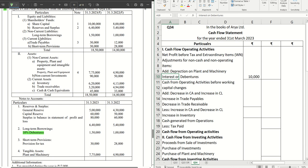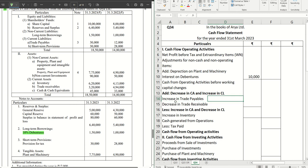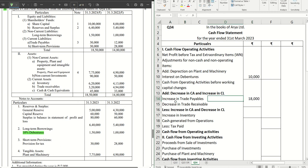Next, under current liabilities, we have trade payables with note number three — we have 30,000 and 12,000. Trade payables have increased. Increase in trade payables is part of working capital changes — it falls under 'add: increase in current liabilities.' So 30,000 minus 12,000 gives us 18,000 which we add here.